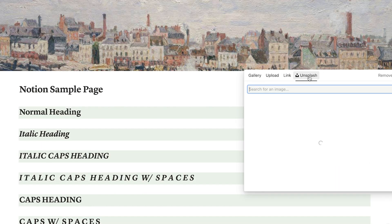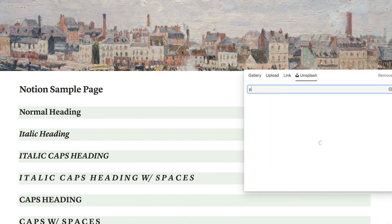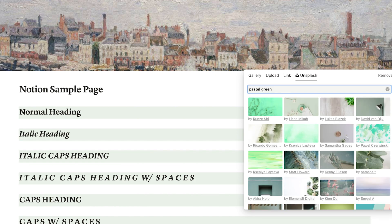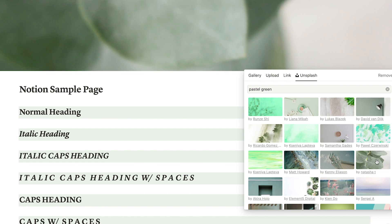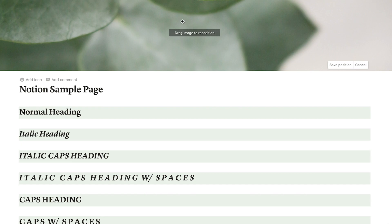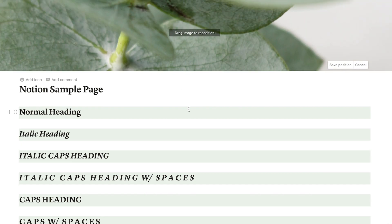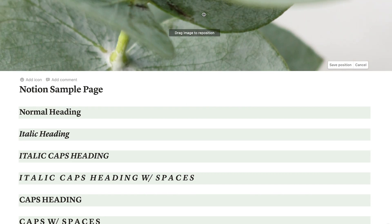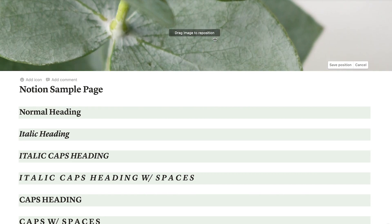An easy thing to look up if you're using the Unsplash feature is to just search 'pastel things' in there, and those images are probably already going to match the colors that Notion has. That makes it much easier to design your entire page using that color scheme.